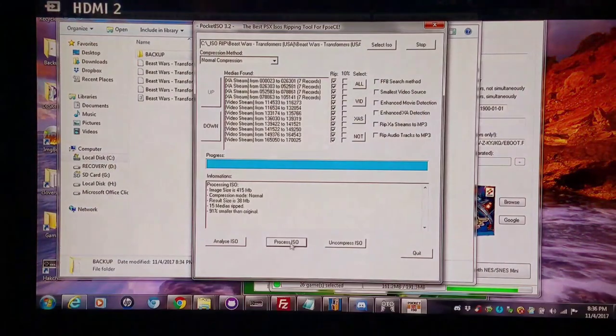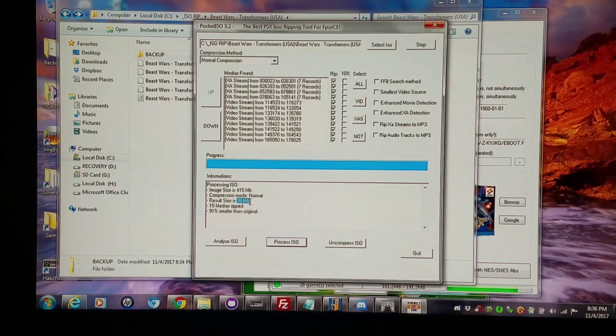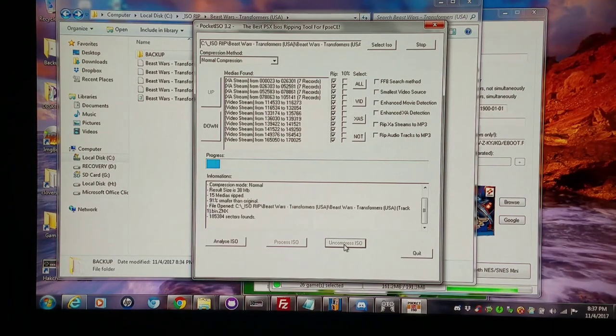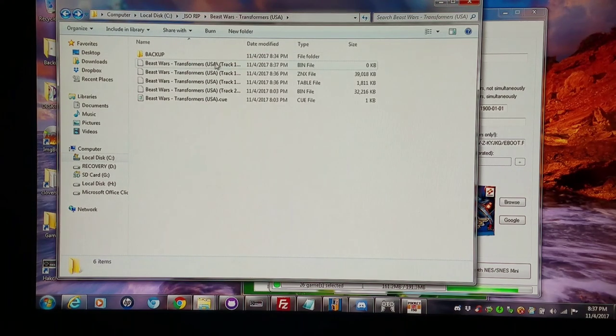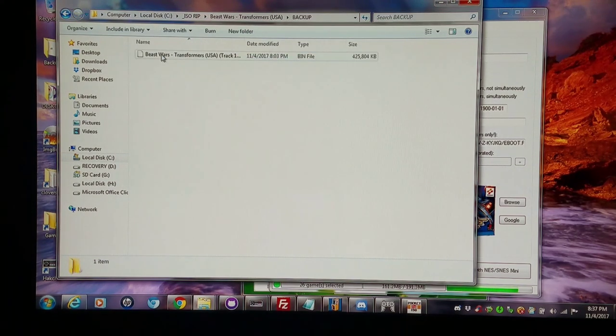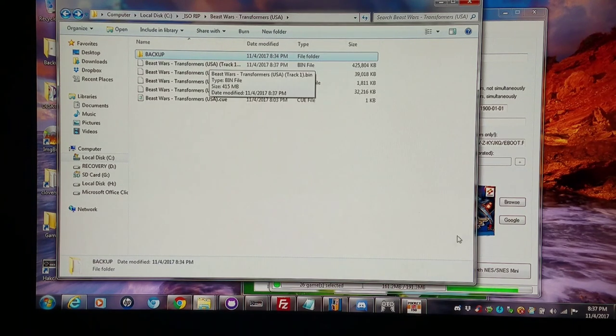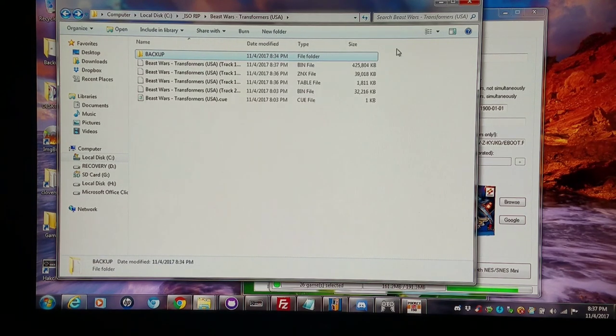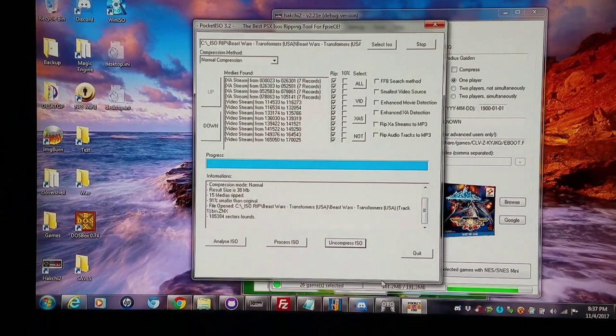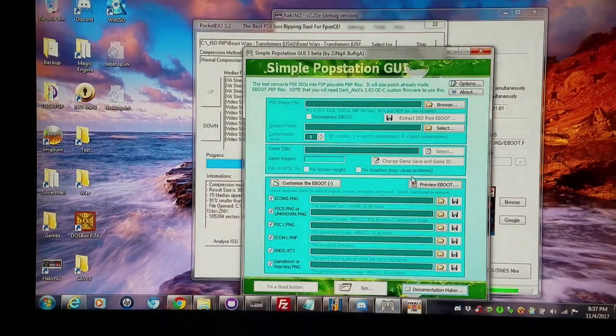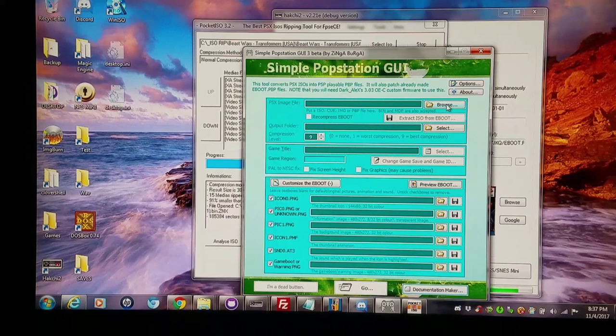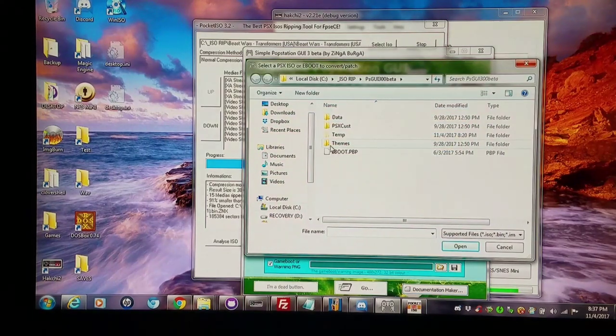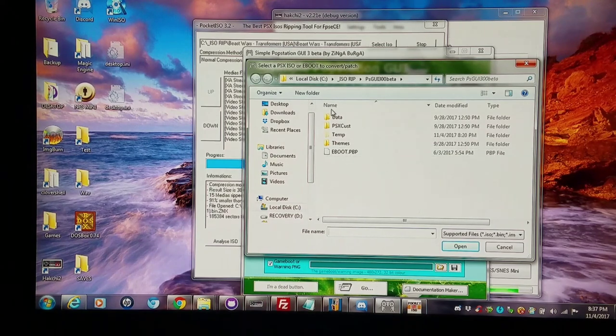Now that this is done processing I have a generalized 38 megabyte working file there but I'm gonna uncompress it. By uncompressing it it's gonna destroy the first bin file but luckily I backed it up into here so I can come right back to it. So when that is done uncompressing I'm gonna open up another program I love for the end result and this converts them into e-boots for the PlayStation 1 as well as NES Classic and SNES Classic.